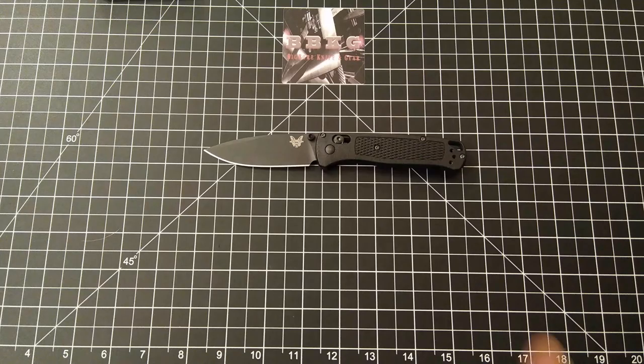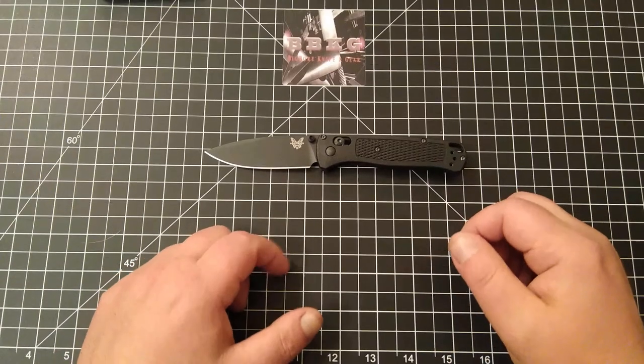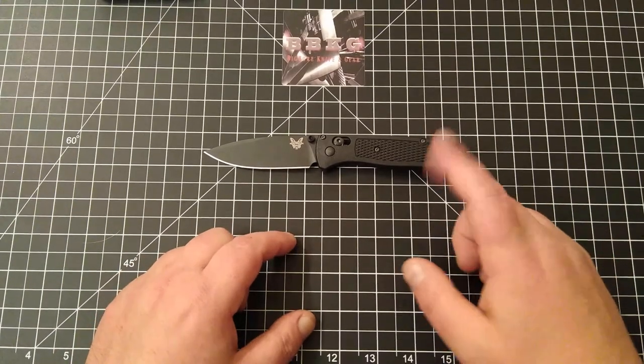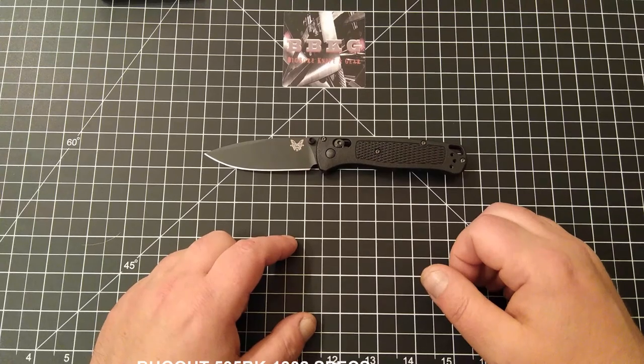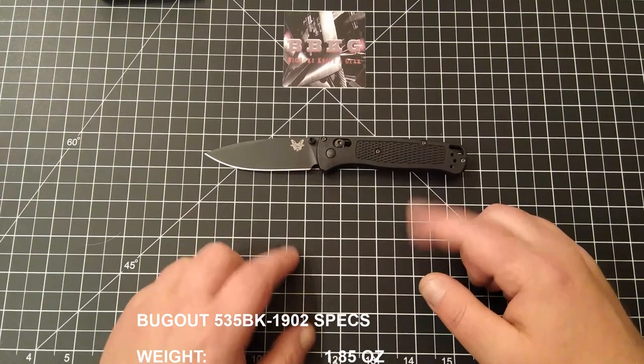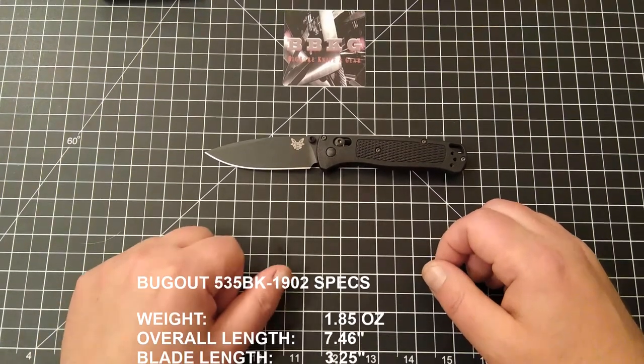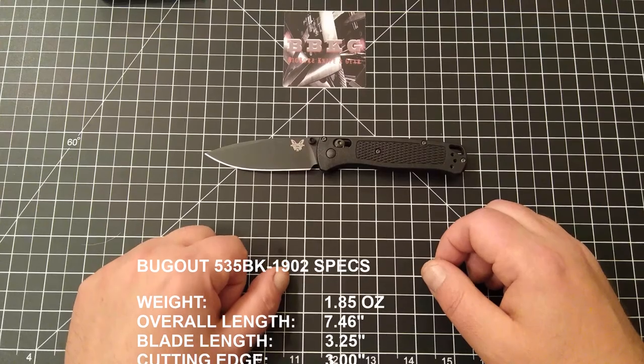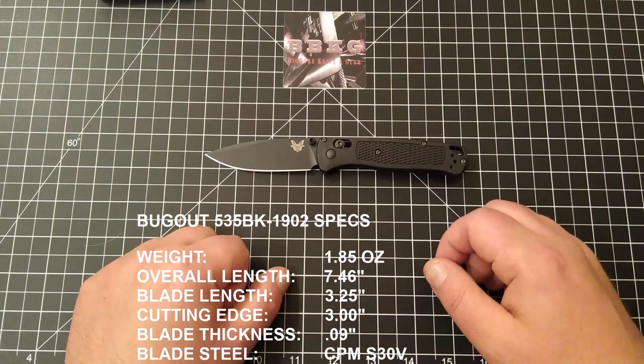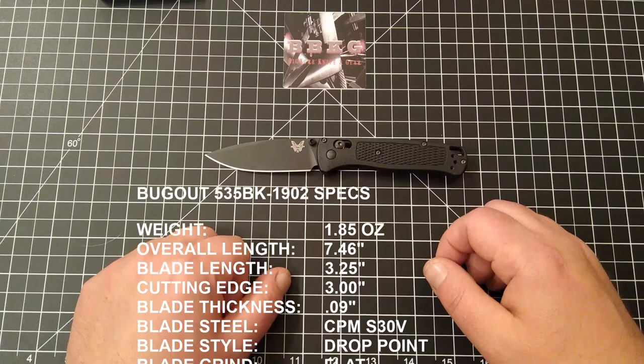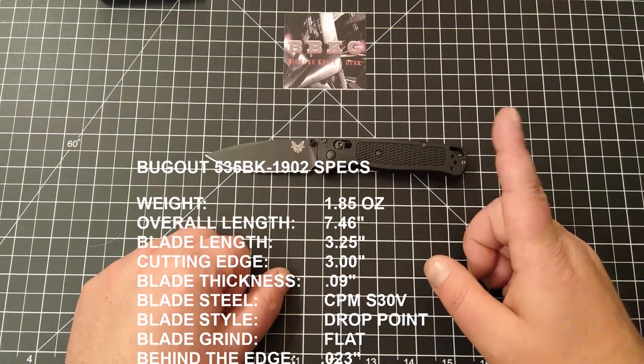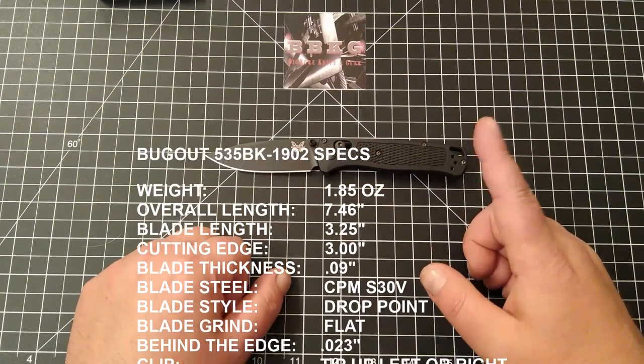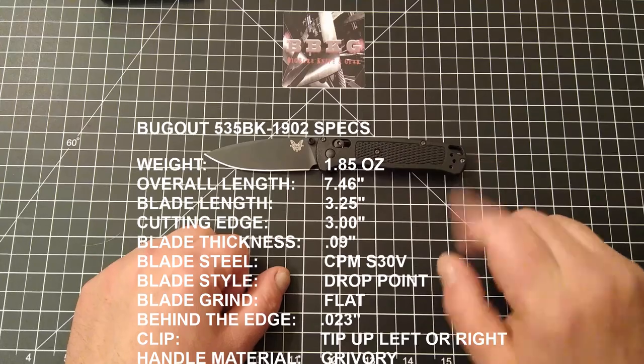The stock weight on this bad boy was 1.85 ounces. The overall length is 7.46 inches. It's got a blade cutting length of 3.25 inches, a cutting edge of 3 inches, and the 3.25 inches was overall blade length.